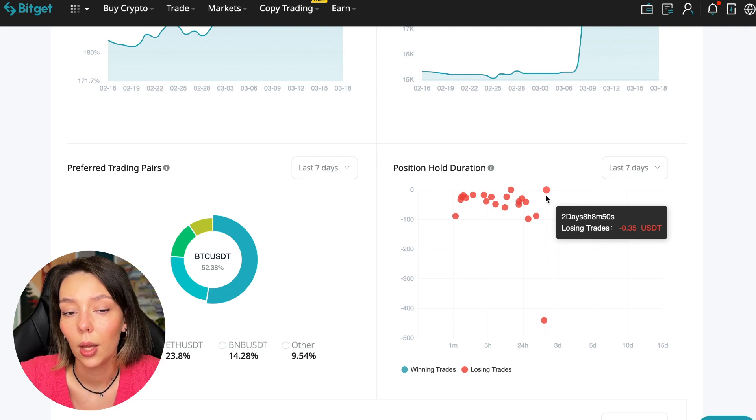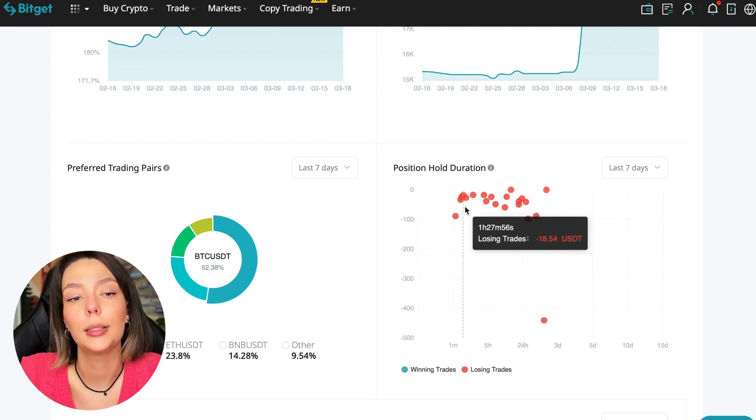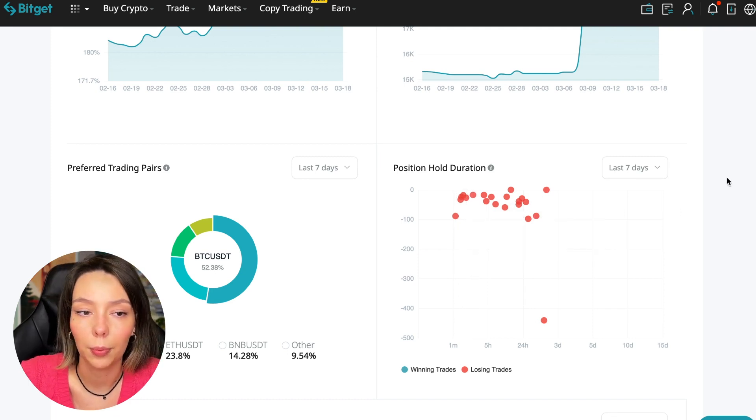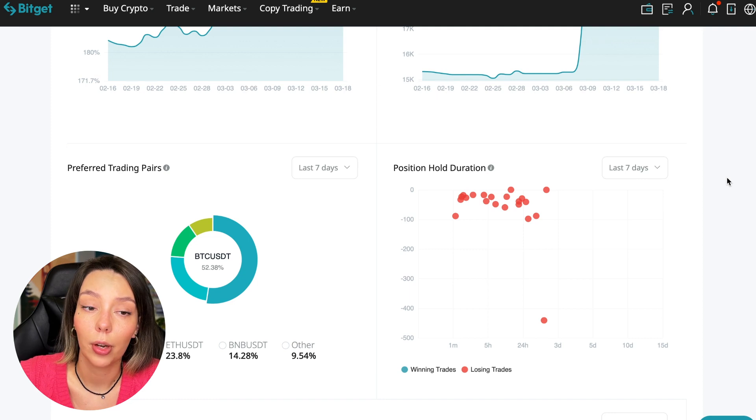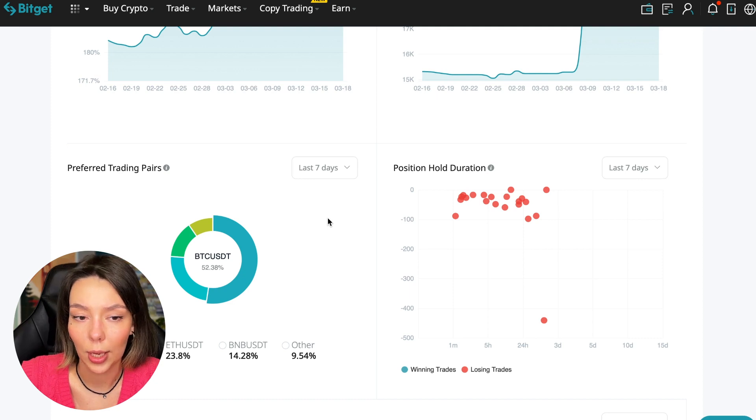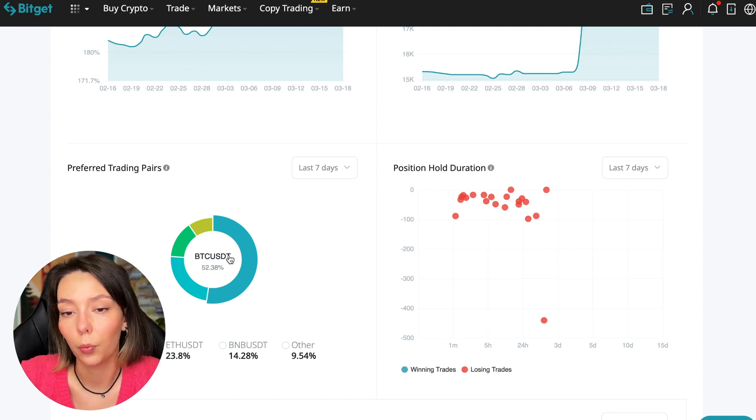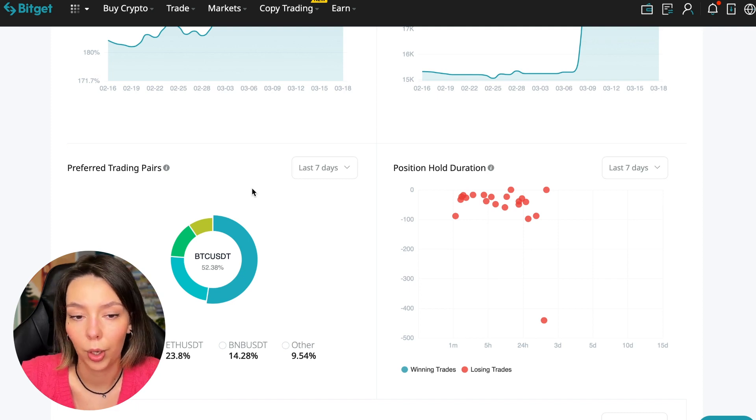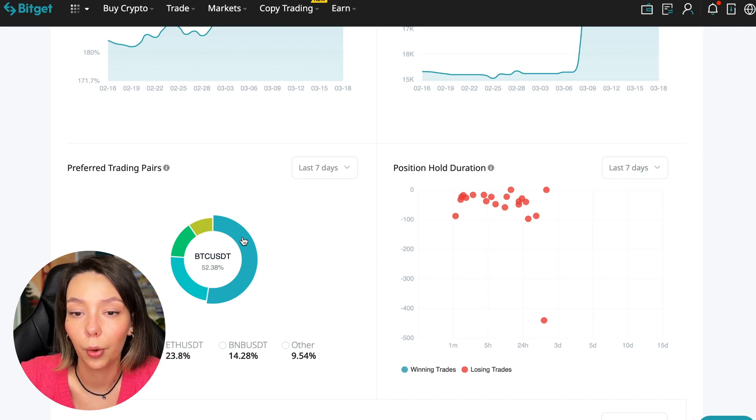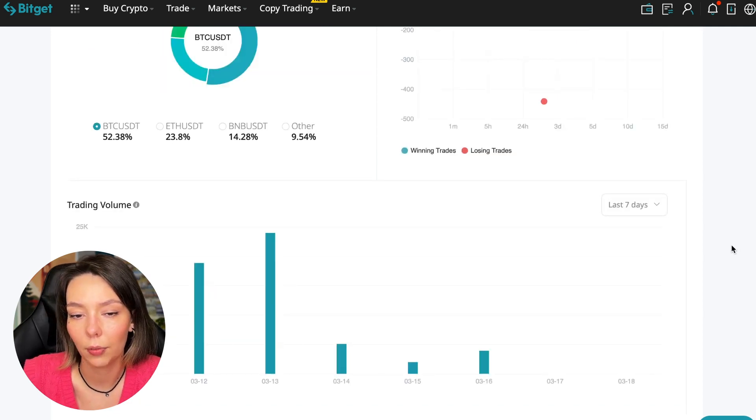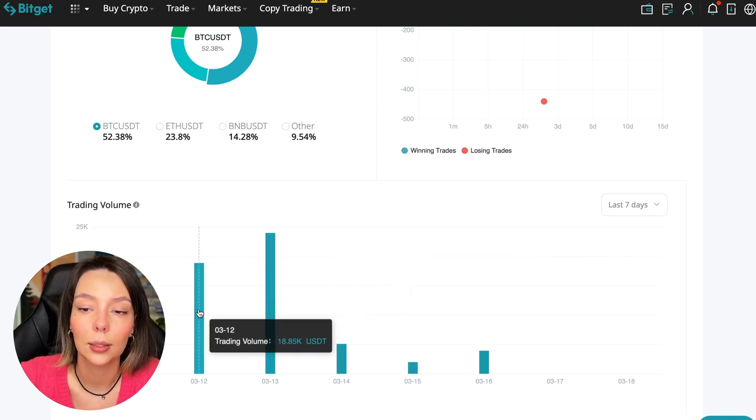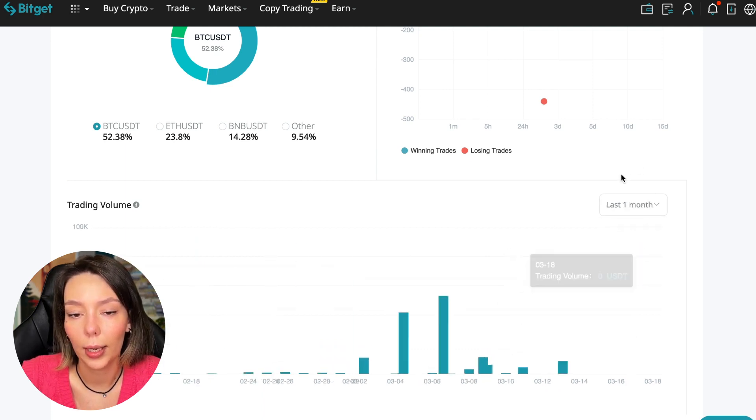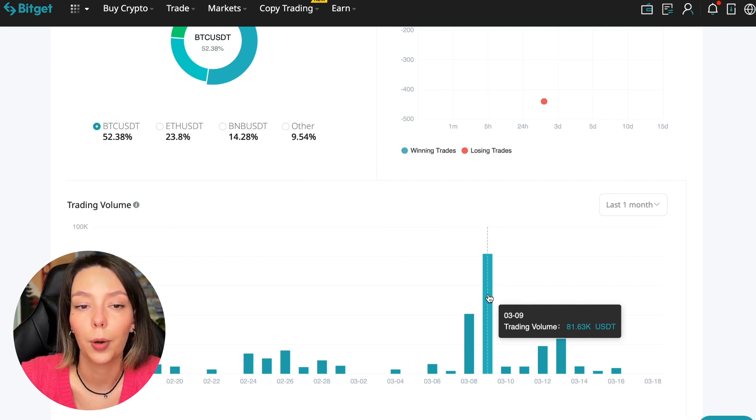Here we pay attention to how much he had the maximum position and how many unprofitable positions were closed there. In this case, it was within two days, eight hours, eight minutes. This is a fairly short period of time considering that this is one position and the position was 35 cents. Basically, transactions are closed at a loss during the day, so this is quite good. He either uses stops or closes trades with his hands when he sees that something is going wrong. We can also see what currency pairs he trades. He mainly uses Bitcoin, Ethereum, and BNB cryptocurrencies. This is very good - 50% of transactions are in Bitcoin.